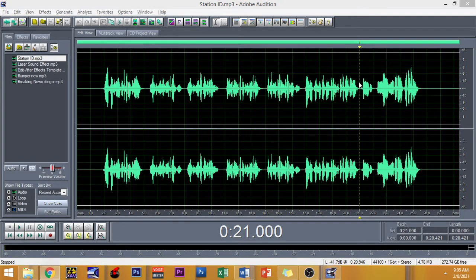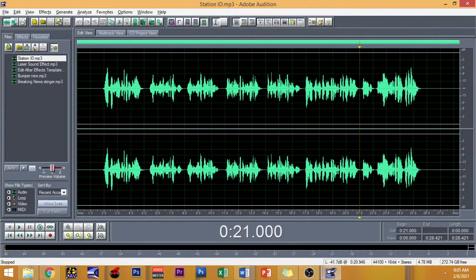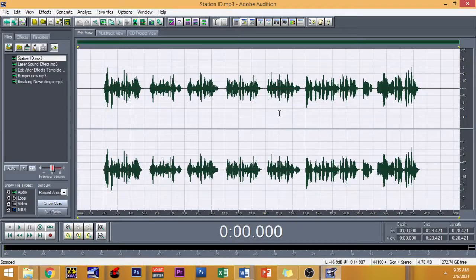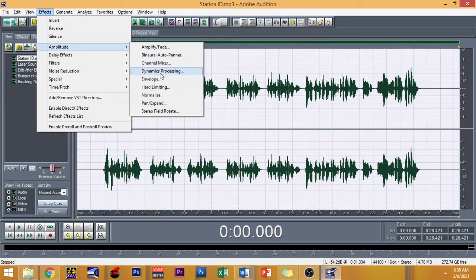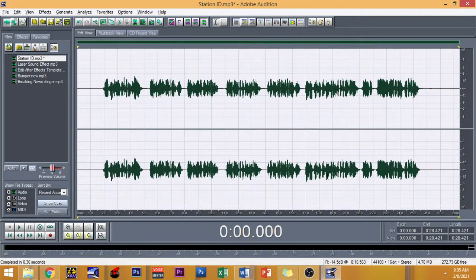So we have to follow my previous tutorial about how to enhance your recorded voice using Adobe Audition. So we have to follow this procedure. First off, highlight the recorded material and then go to Effects, Amplitude, and then Dynamics Processing. You have to choose Very Fast Attack. Then click OK.